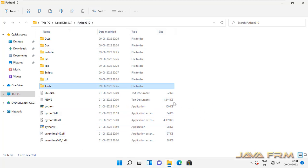These are all the directory structures of Python 3.10.